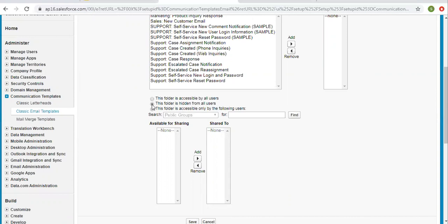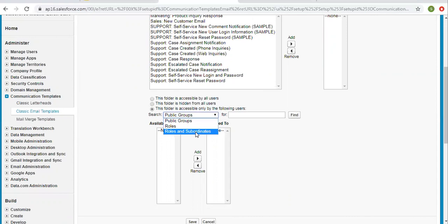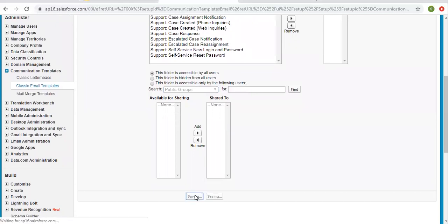If you choose the second option, it will not be visible for all. If you choose the third option, you can choose public group roles and roles and subordinates. If you have created a public group with some users inside, you can choose that as well. Right now I'm choosing the first option so the folder is accessible by all users, and I'm clicking Save.